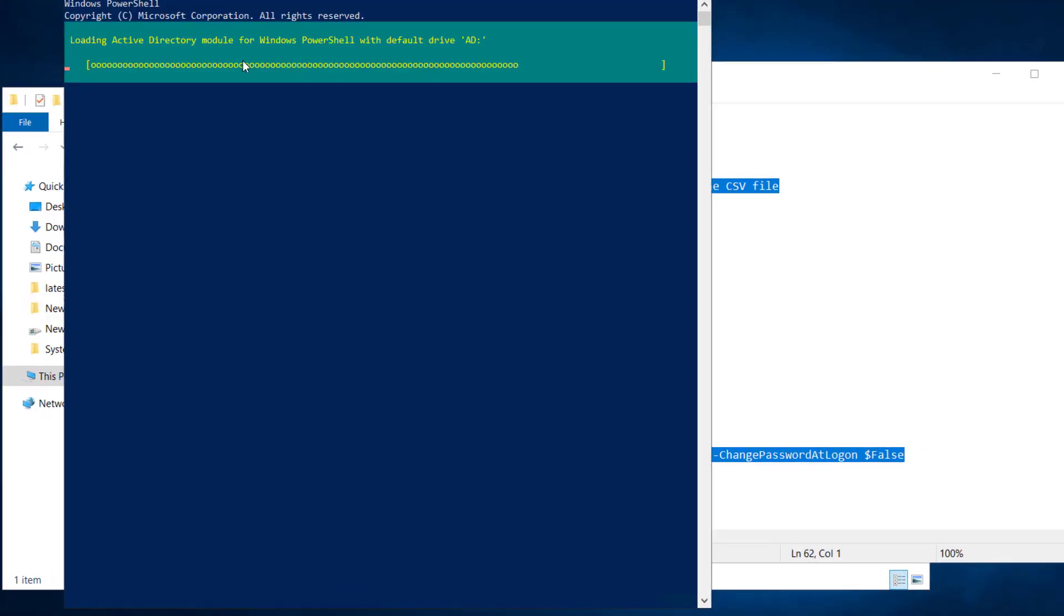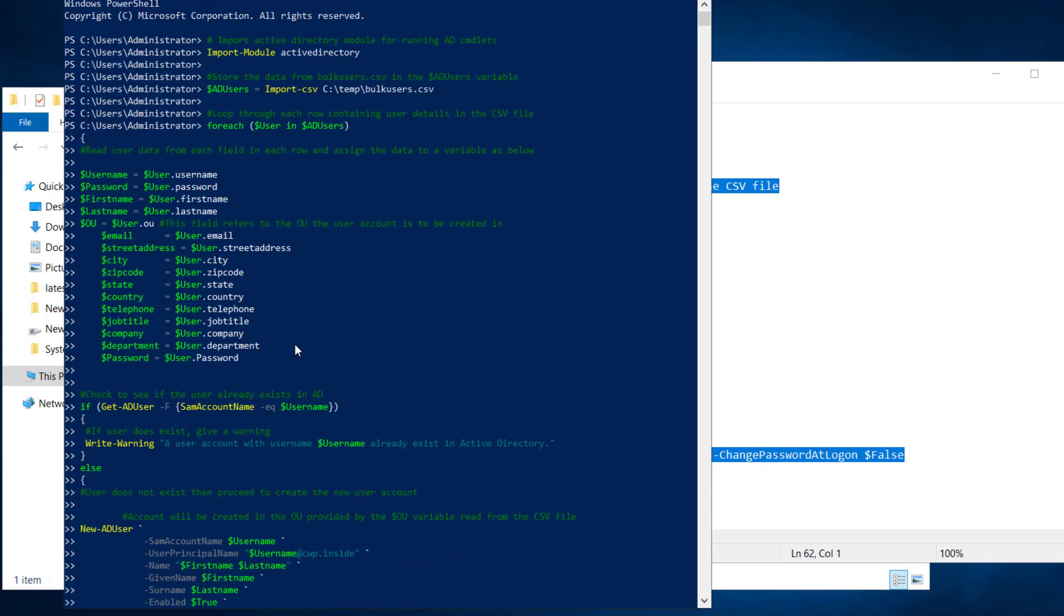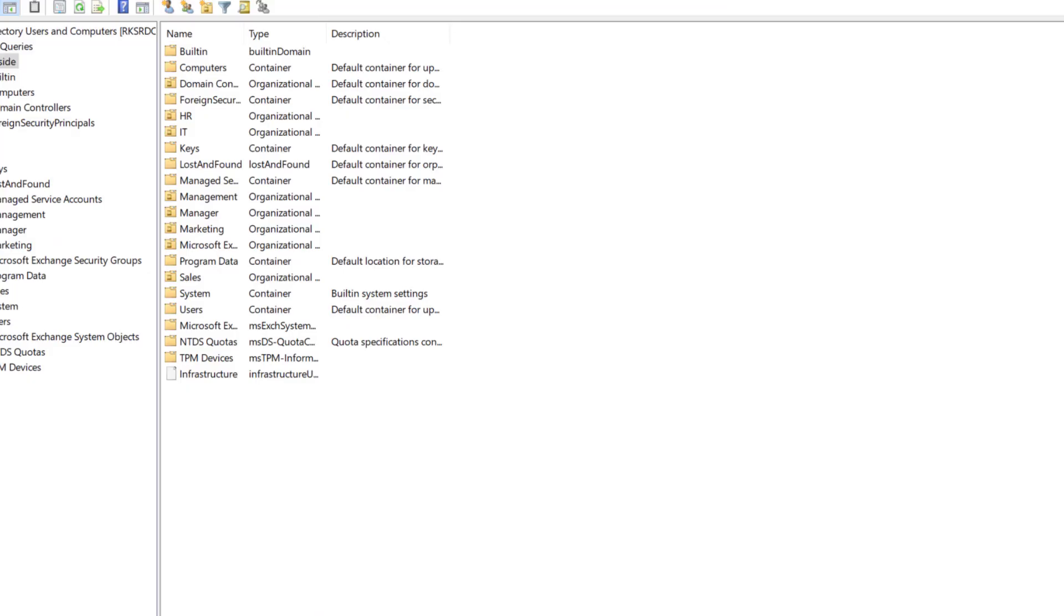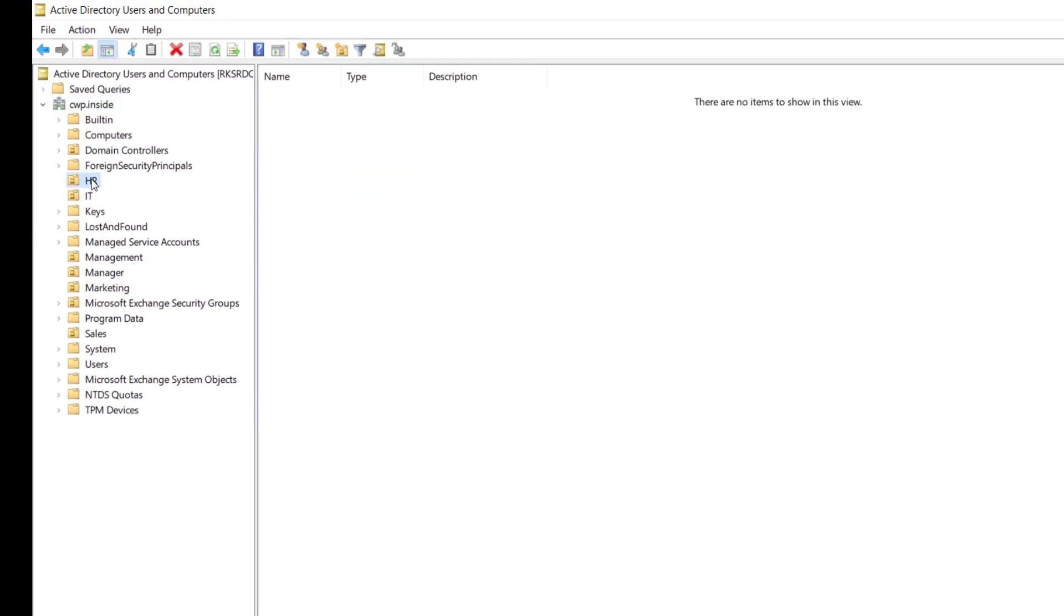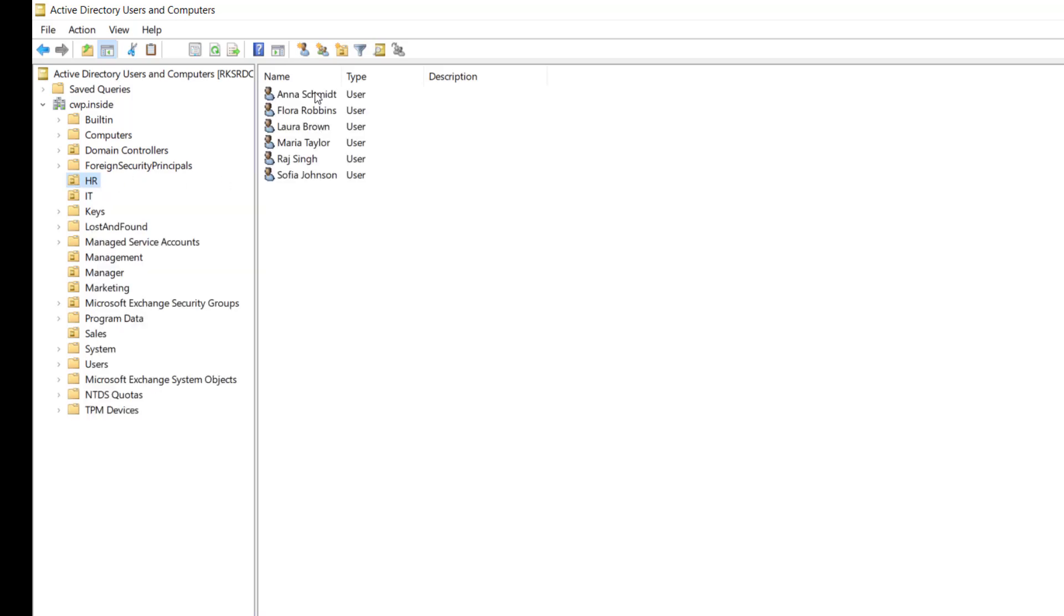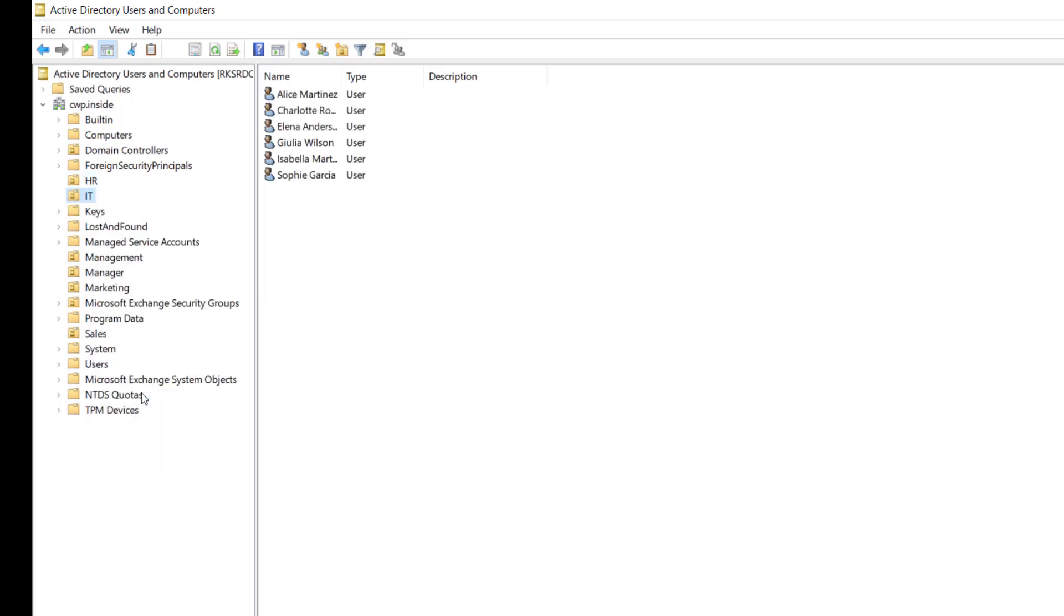Now let me copy this script. Let's open the PowerShell and let me paste it here. So I ran the script here. Let's see the Active Directory if our users has been created or not. See here in HR we have one, two, three, four, five, six users.